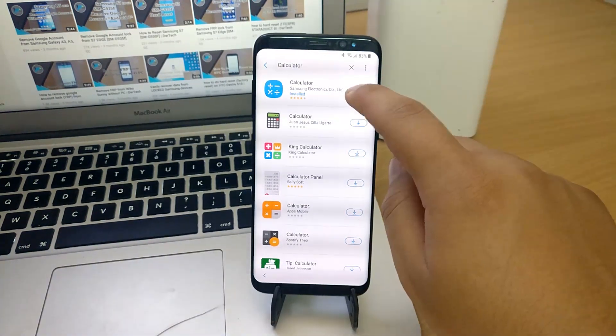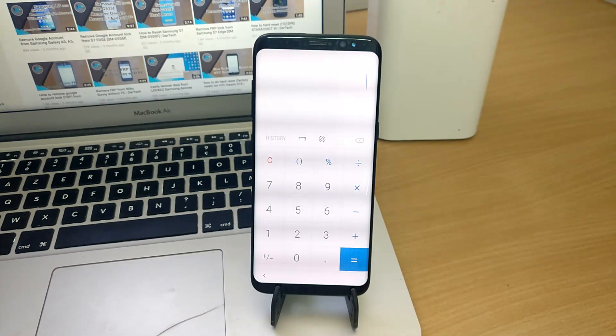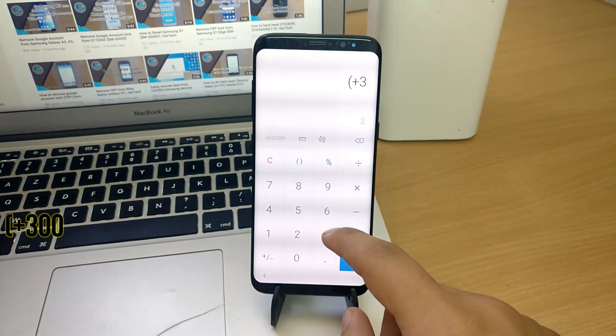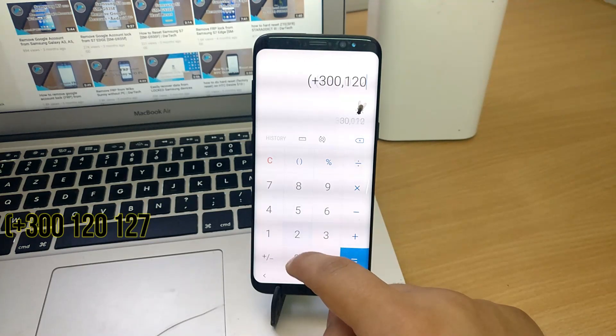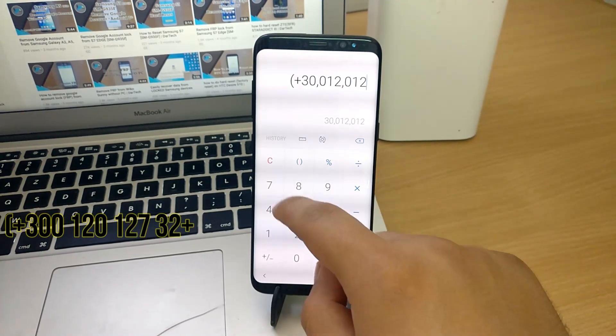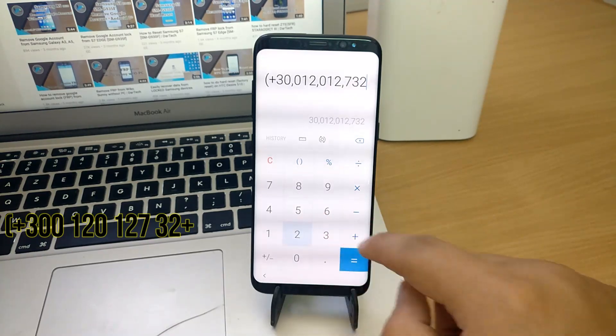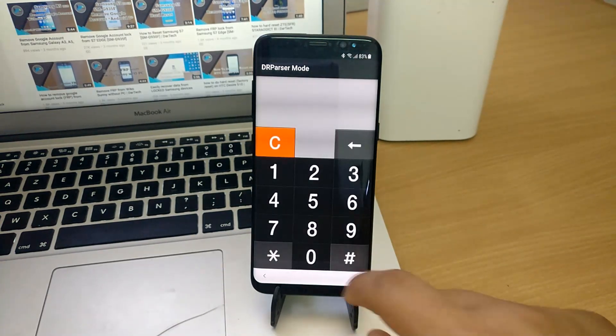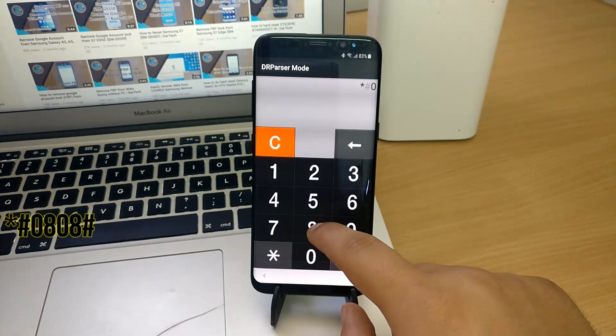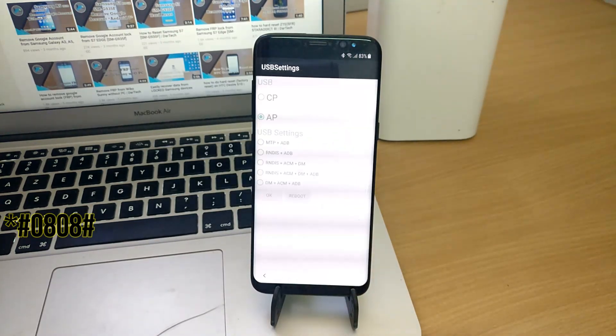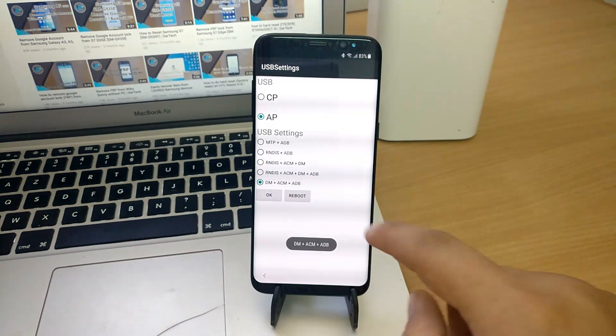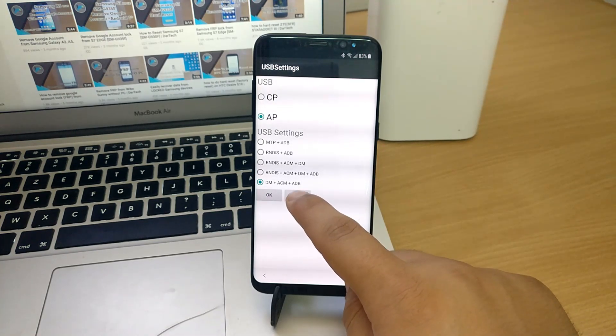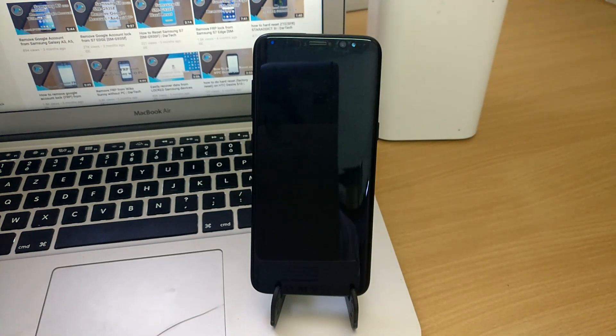Enter this code: parentheses, plus 300, 120, 127, 32 plus. This will open the DR parser. Now enter the second code: star, pound, 0808 pound, to get the USB settings. From the list, select DM plus ACM plus ADB, then reboot.